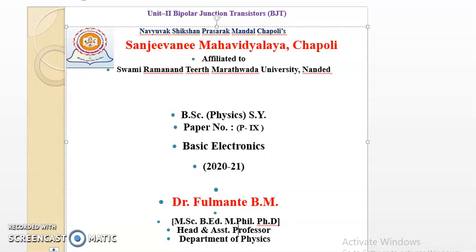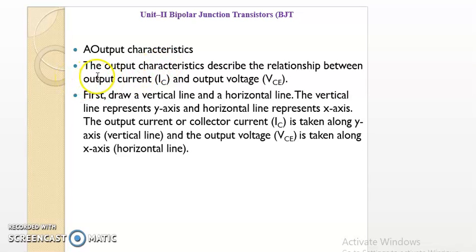The output characteristics is nothing but the relation between the output current, that is collector current, and the output voltage, that is VCE. In these output characteristics, VCE is taken along the x-axis, whereas the collector current is taken along the y-axis, as collector current is a dependent quantity.